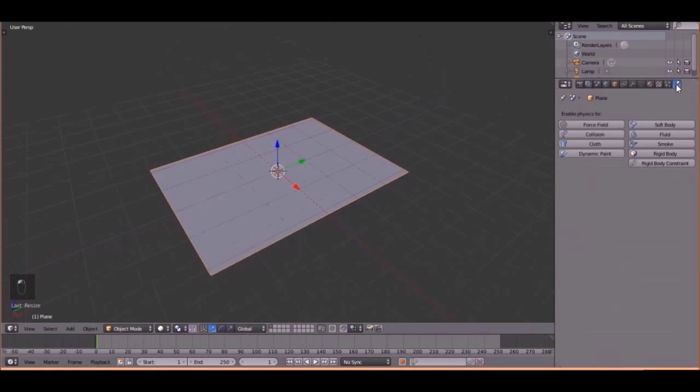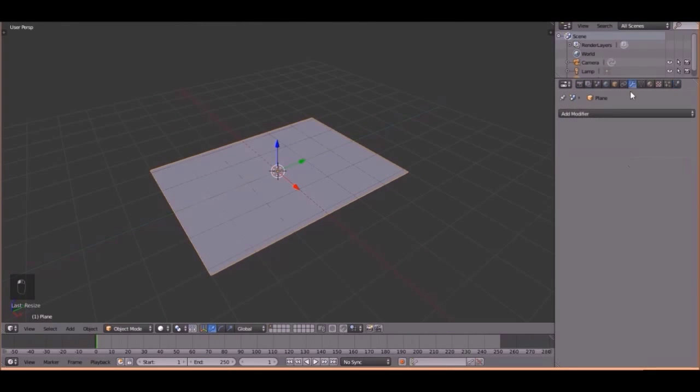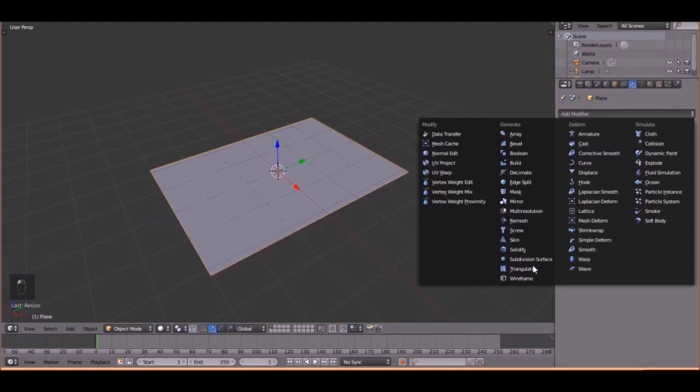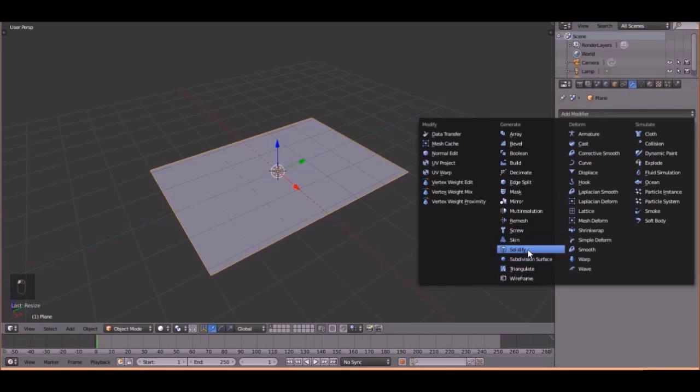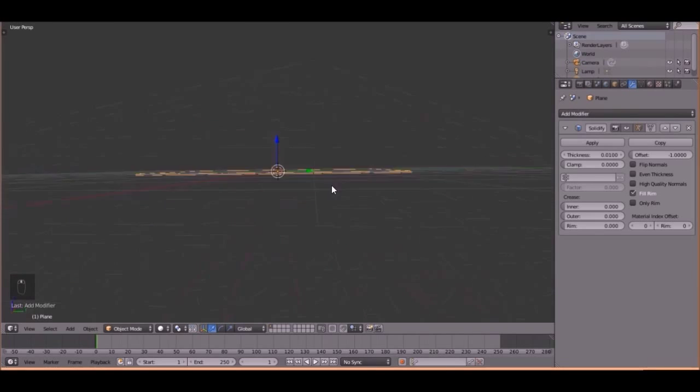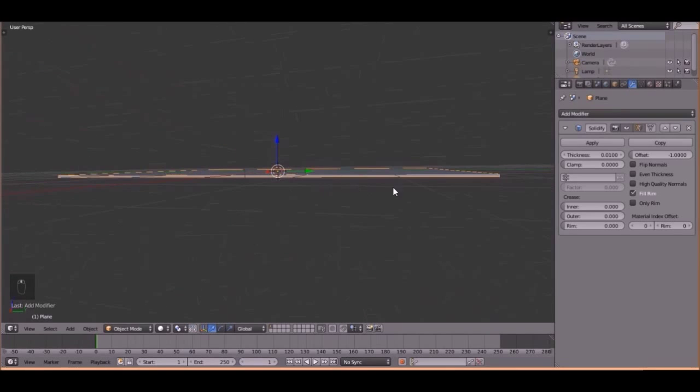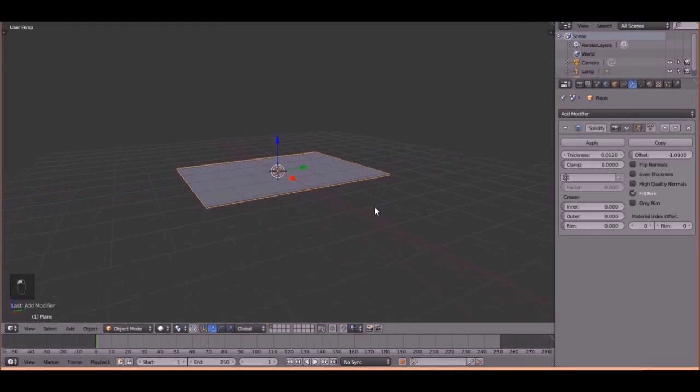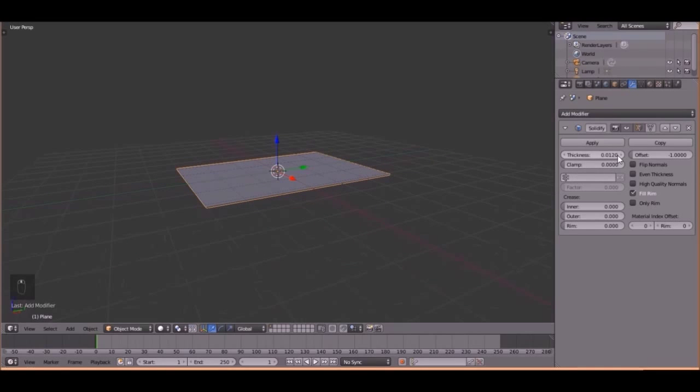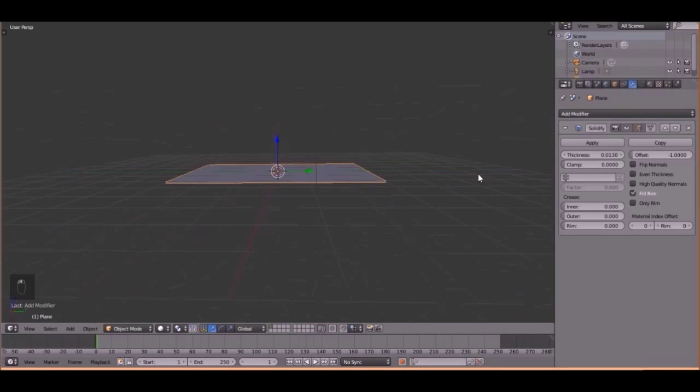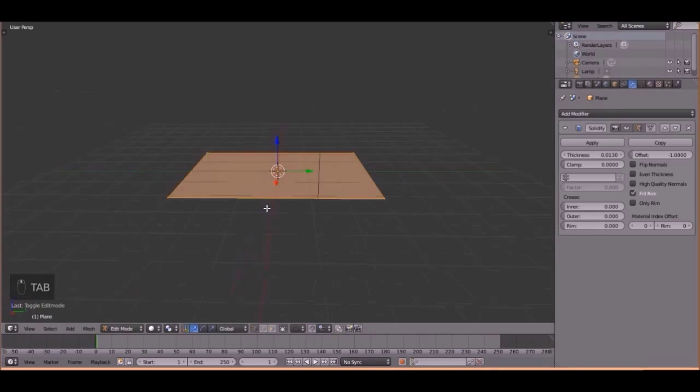Okay, then come over here and click Add Modifier and Solidify, and we're going to make it just a little bit of thickness. Let's go right about there. One more. Right there is good.